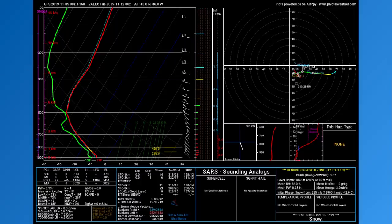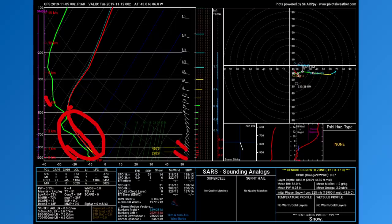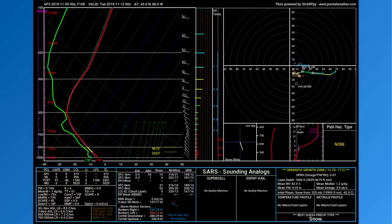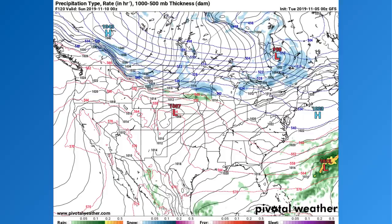Looking at the SkewT soundings, you can see a very cold air mass in play with the red temperature line. There's largely unidirectional shear — not a whole lot of change with height in the wind — which will support organized bands. If you get too much spinning, it can disorganize the bands. So the setup looks good for organized lake effect snow banding.